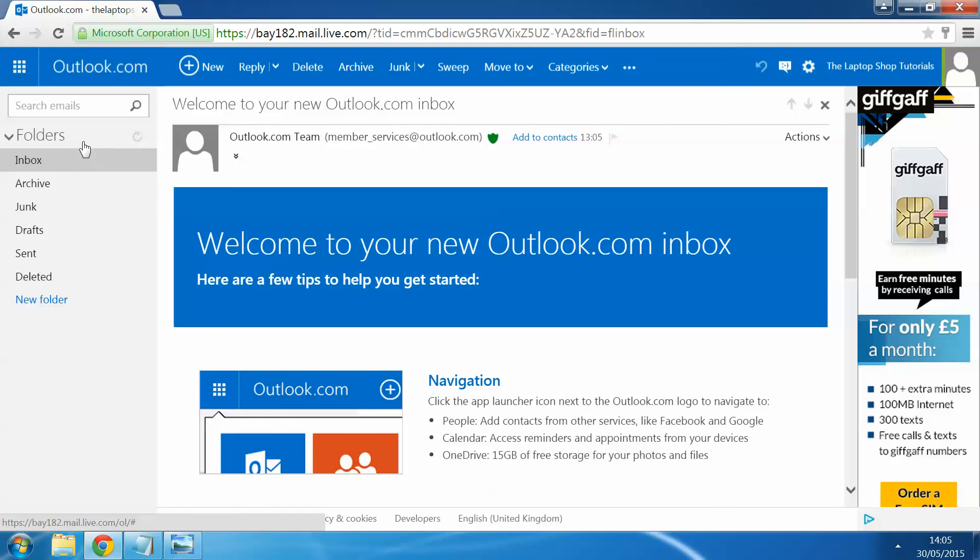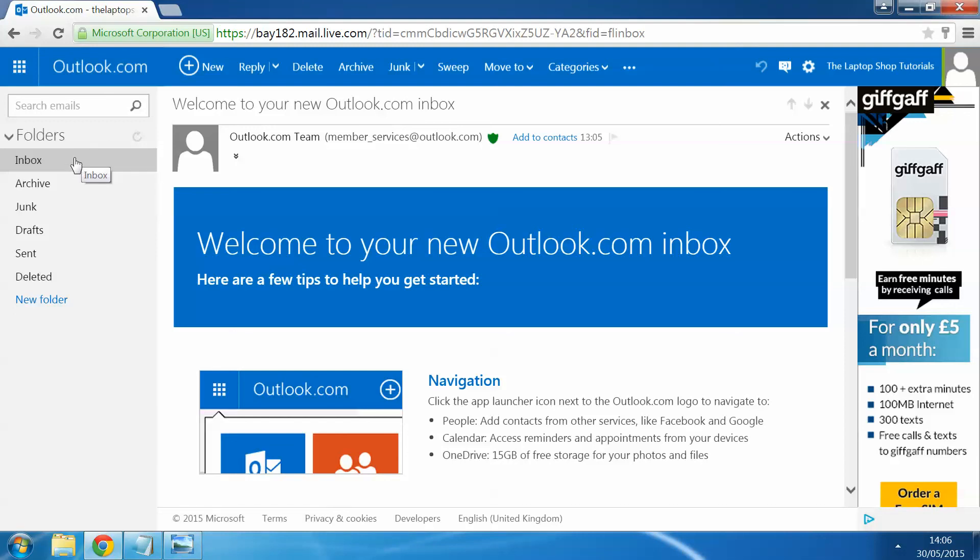All you have to do is go to hotmail.co.uk, enter your email address, your password, and you can get onto your email account. Thank you. Have a nice day. Bye.